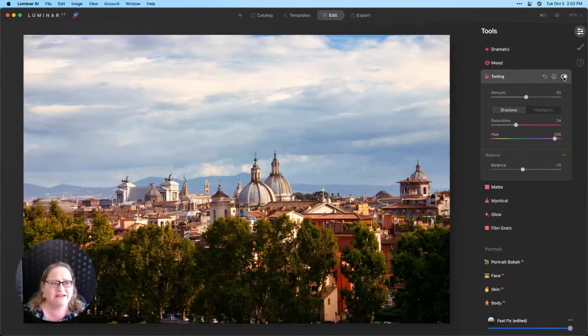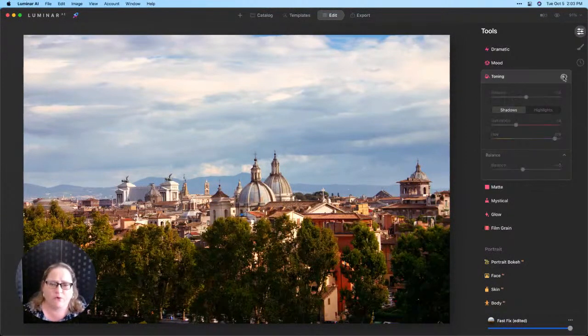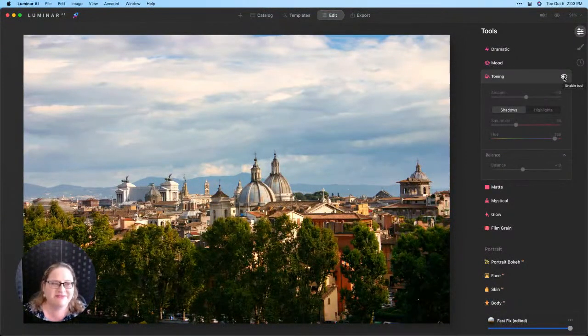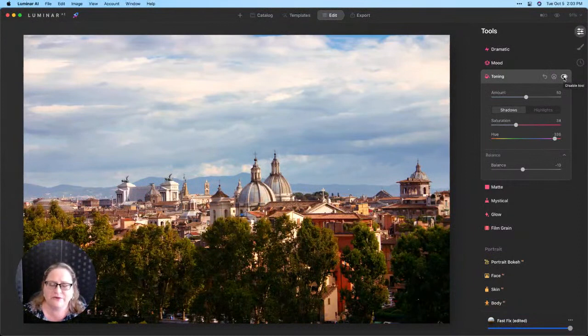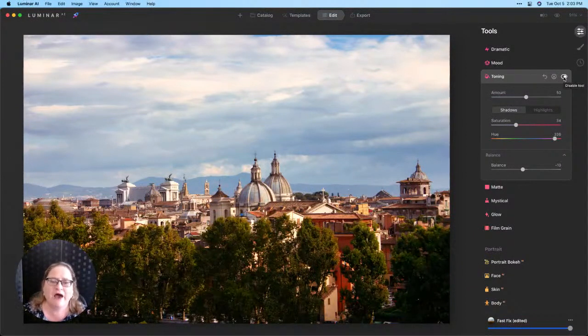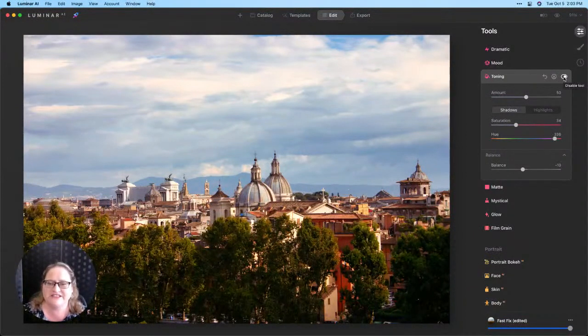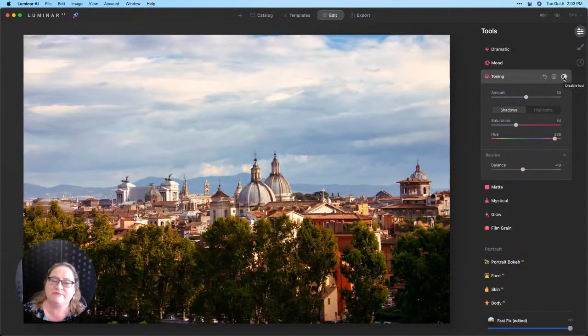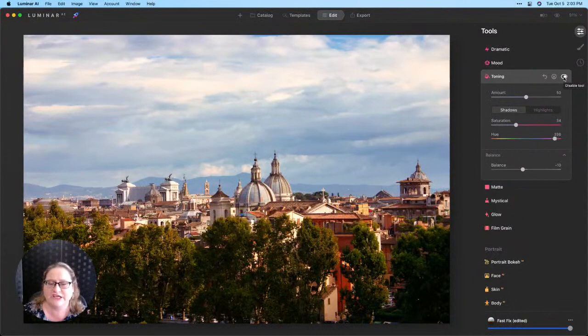So let's take a look here at the before and the after with the toning tool. You can see how it just changes the overall ambiance and mood of the image.